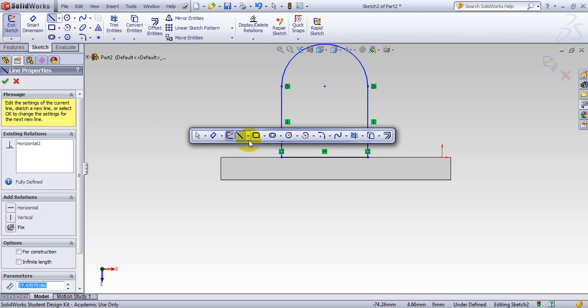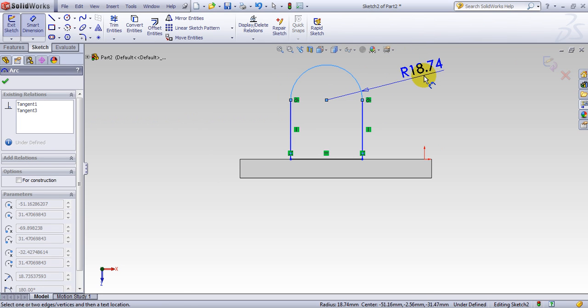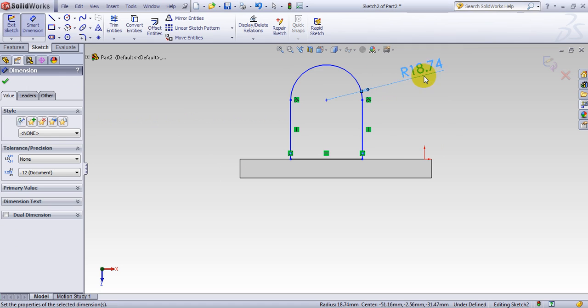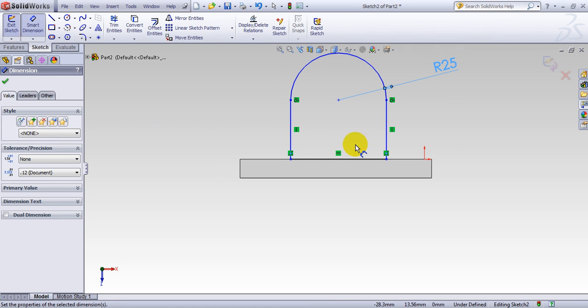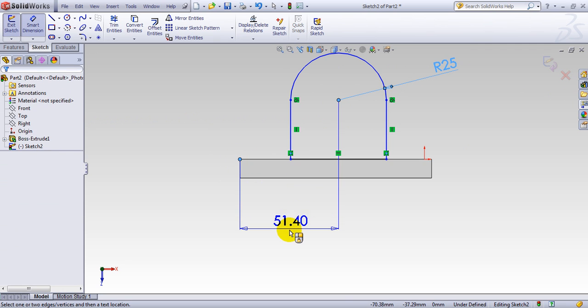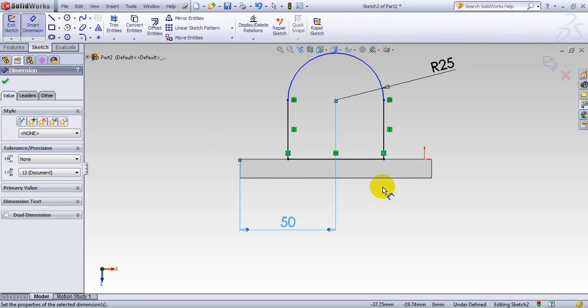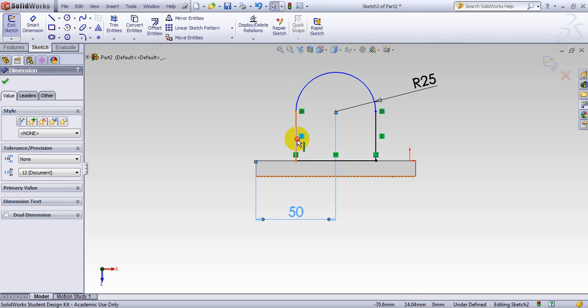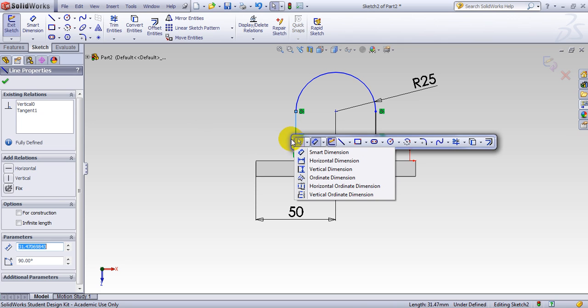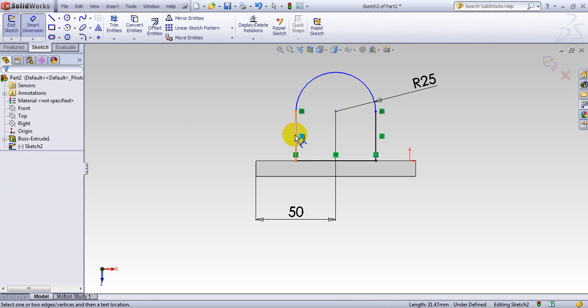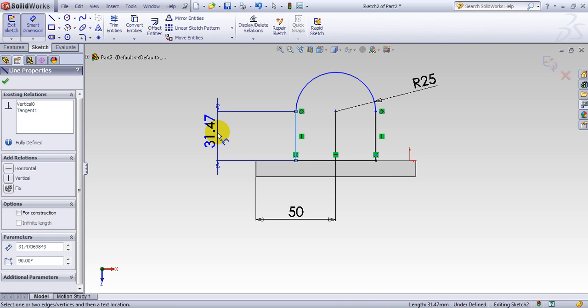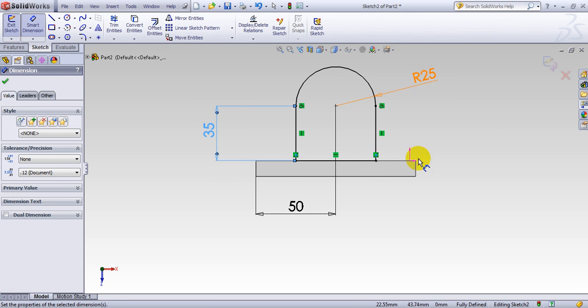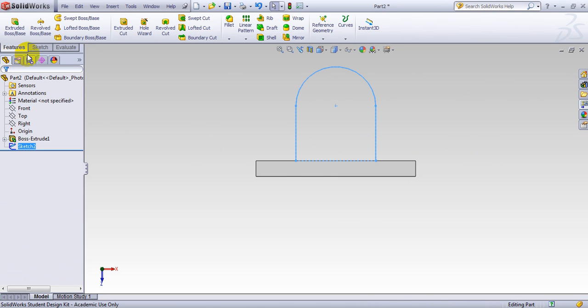Now, I want to give the dimension here. Make the radius 25. And from the center to this point, make it 50. And by doing that, we have a fixed geometry. Now this line here. Let's do it again. This height should be 35. There we go. Perfectly, everything is blue. It means everything is well-defined. You get out from the sketch.